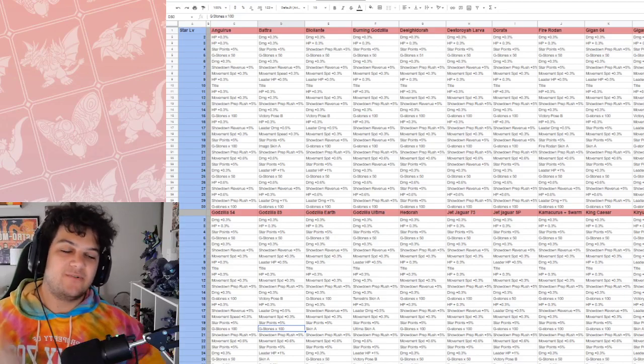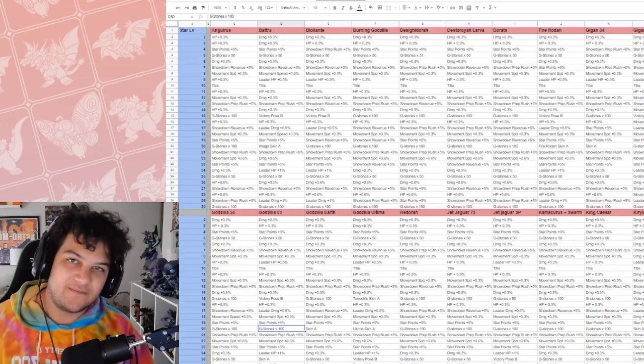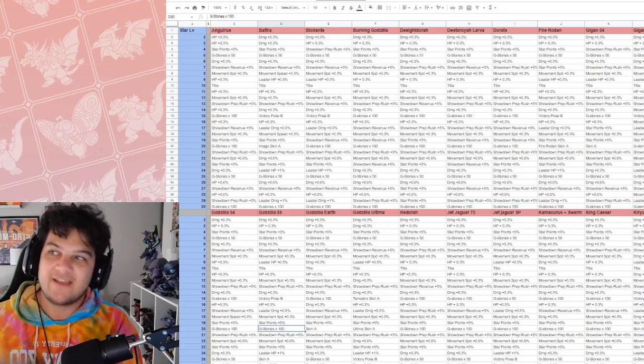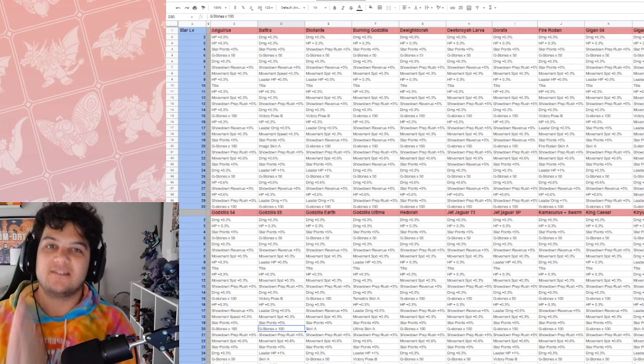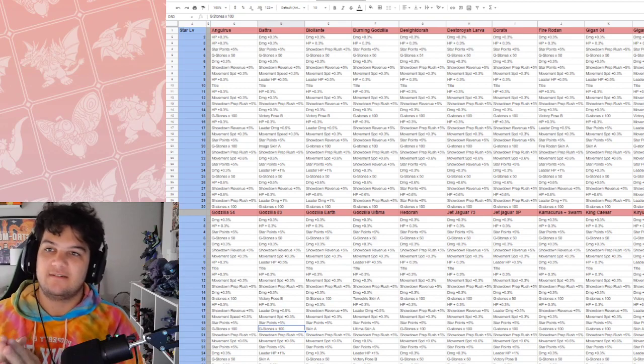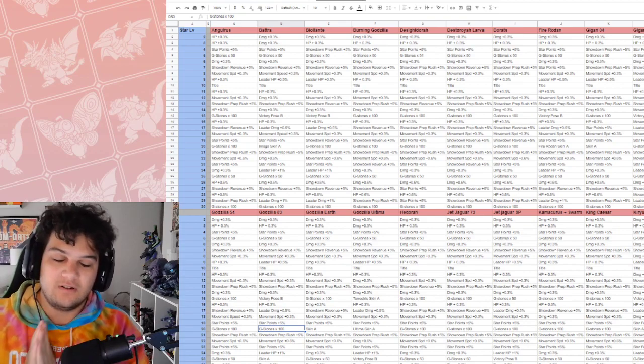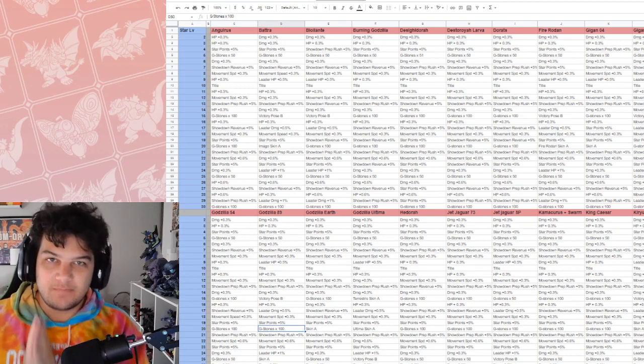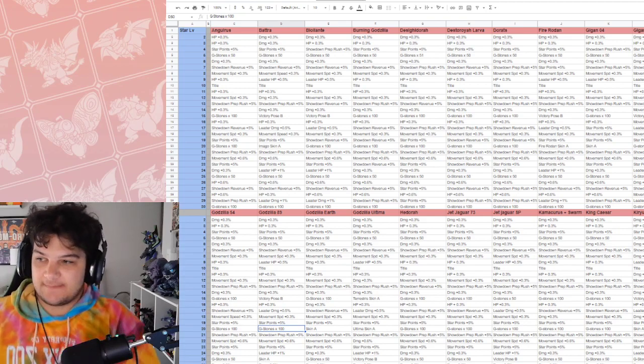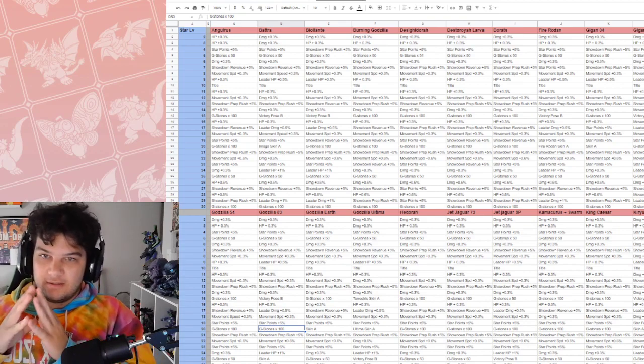Hey everybody, welcome back to another Godzilla Battleline video and today we are taking a look at all of the studio boosts in Godzilla Battleline.